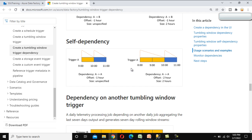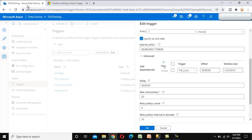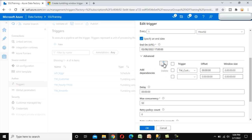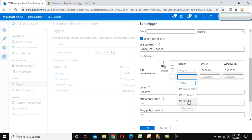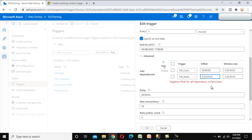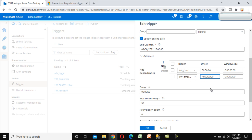Now let's create a self-dependent trigger. Add a dependency again, this time selecting the same 'Tumbling Window Item Info' trigger. For self-dependency, we must specify a negative offset value. Set the offset to minus one — entering minus 1 followed by zeros — so it is set as minus one hour. Save the configuration.